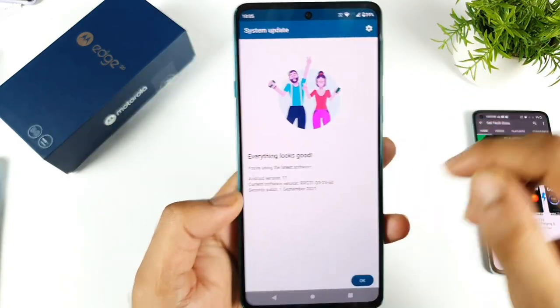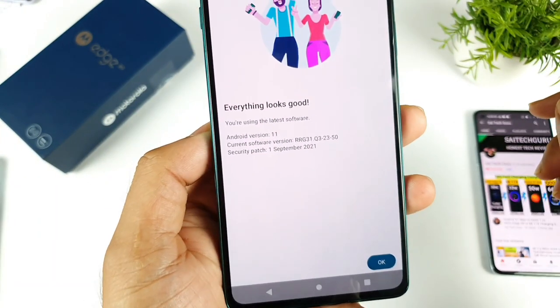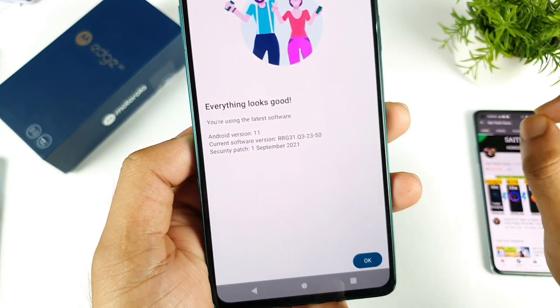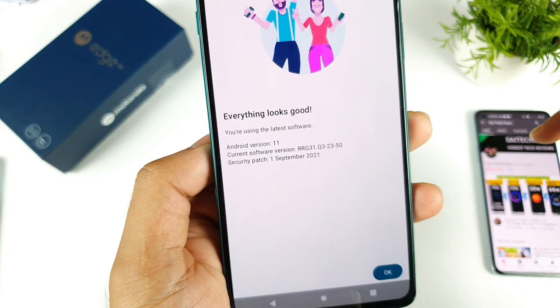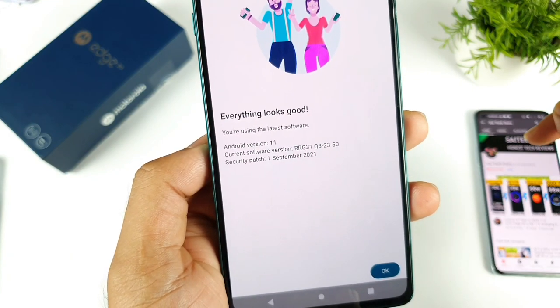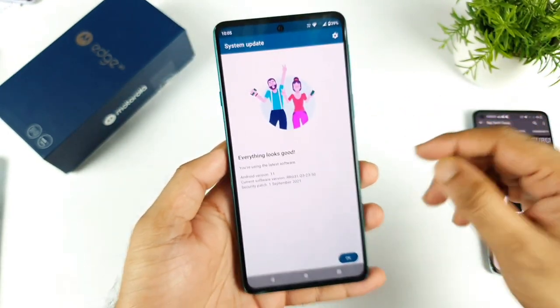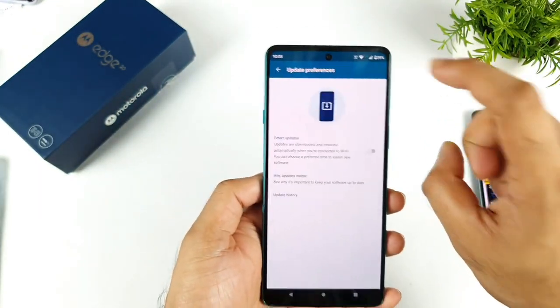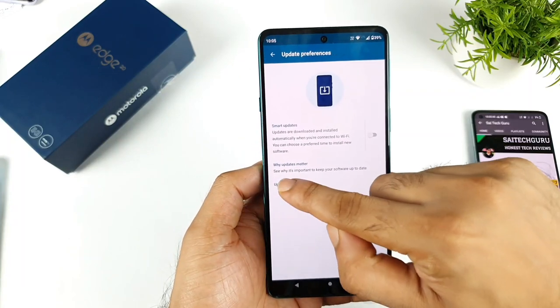Right now, as you can see, this is the latest security patch update — the September security patch update — which I just received. Let's see what features got added with this update; that's exactly what I'm going to show you.